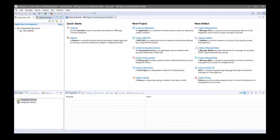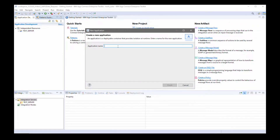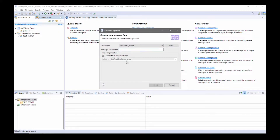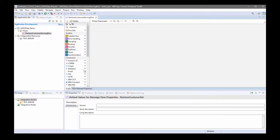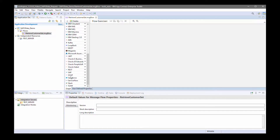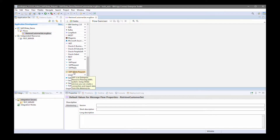The test server has now been created. Now I'm going to create an application — I'll call it 'SAP OData demo'. And now I'm going to create a message flow to retrieve details of a customer set, so I'll call it 'retrieve customer set'. You can see the new nodes that have been added to the palette in 12.0.6. Under the SAP drawer, we now have an SAP OData request node.